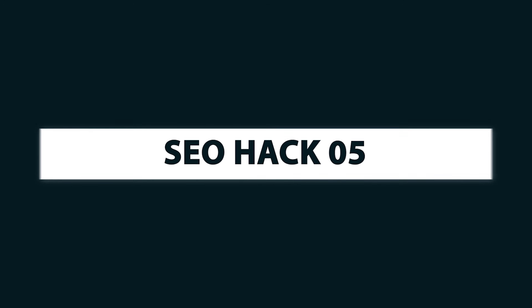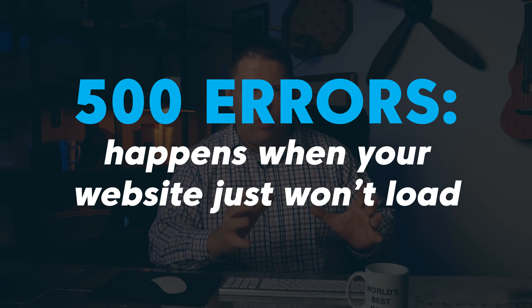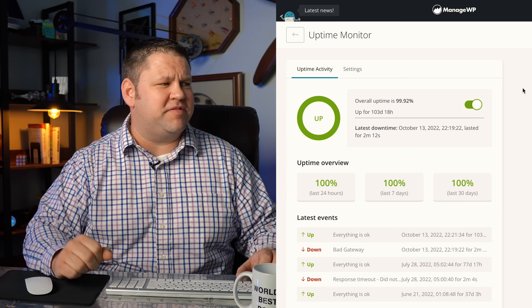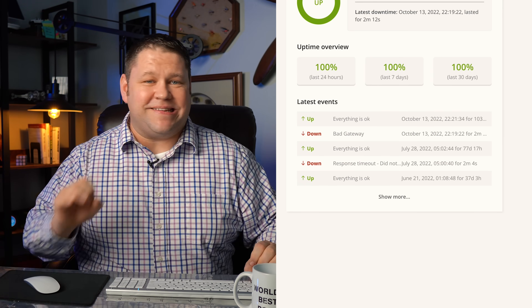SEO hack number five is again two small hacks dealing with hosting. First, we need to minimize 500 errors — these happen when your website just won't load. For that, make sure you're using a good host that's fast and has high uptime. I use ManageWP's uptime monitor, about 70 cents a month per website. It shows me that in the last 24 hours my site has been up 100%, with an overall uptime of 99.92% — that's because I use Cloudways. If your uptime isn't where you'd like it to be, it might be time to upgrade your hosting.